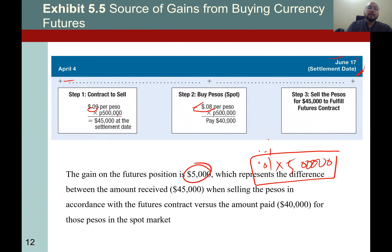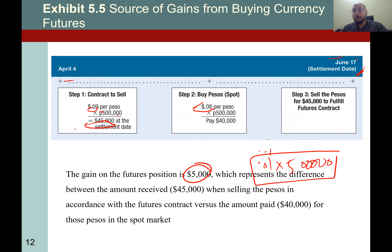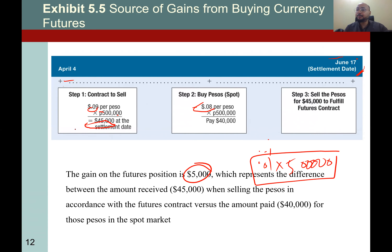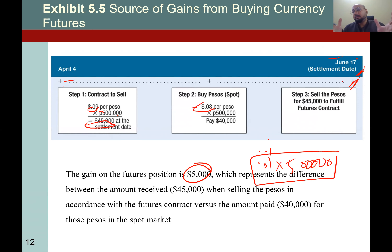You sell the 500,000 pesos at $45,000 and you buy the peso from the market at $40,000 — so $5,000 is your profit at settlement. Understand?